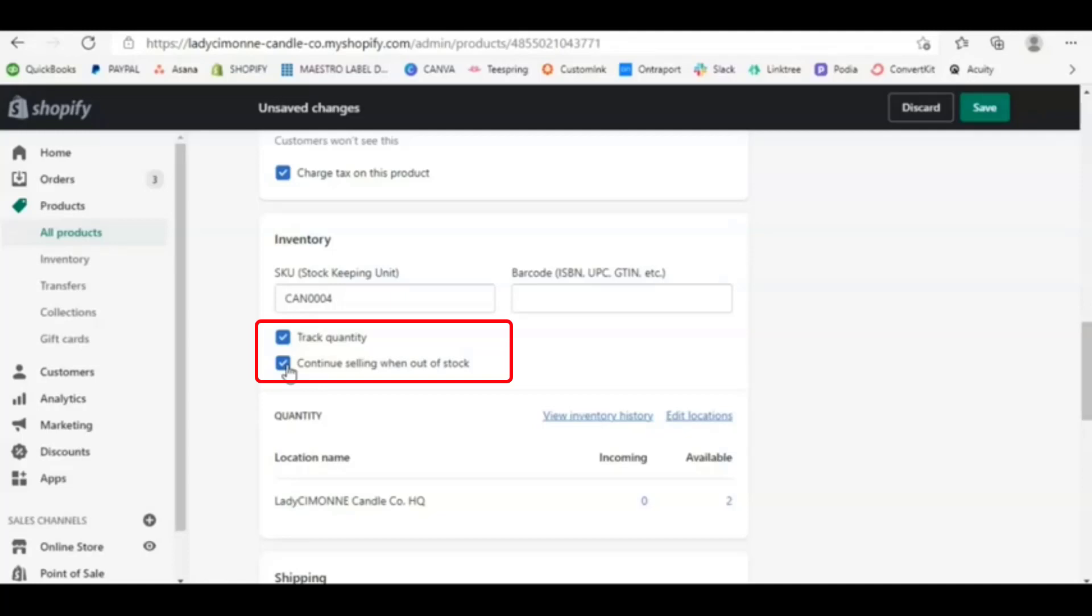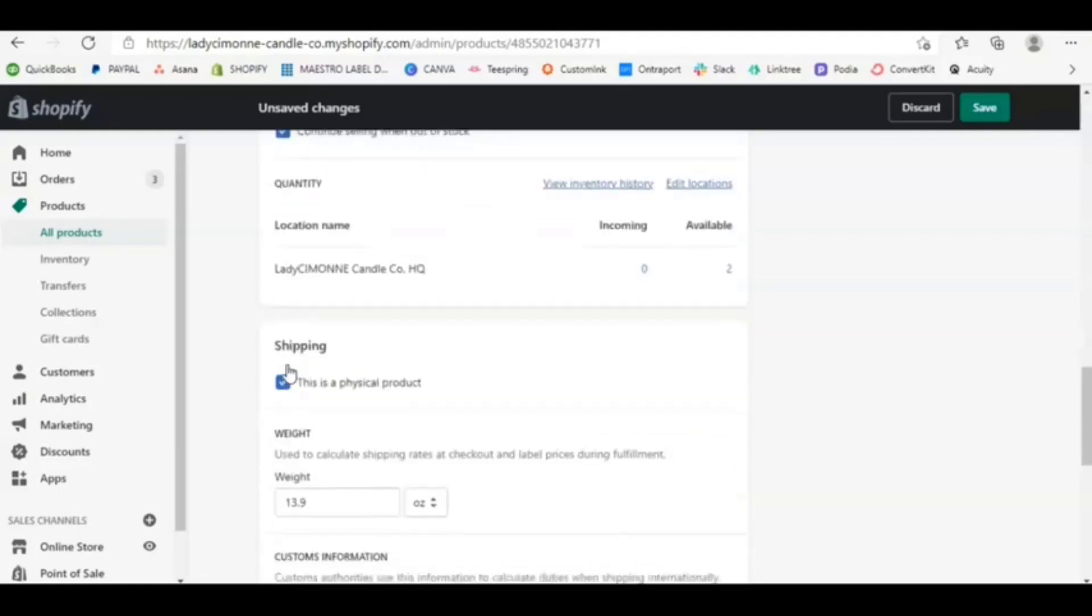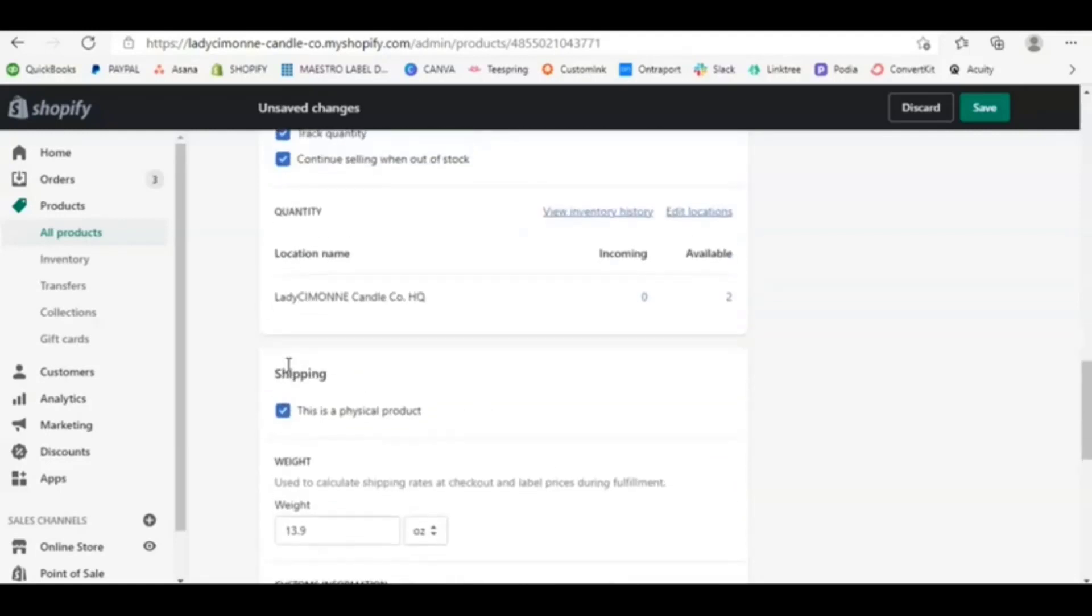And so what's going to happen is when you begin to make sales, you're going to see negative numbers. So let's say during your pre-sale time, let's say 20 people purchase, it'll say negative 20 because I don't have anything in stock. So Shopify is looking at that as a negative number because I chose to tell it to continue to sell, although I don't have any in stock. So negative 20, when you go to now see what you need to do and how many you need to buy, you know that 20 people purchased. That is how you tell Shopify to do that.